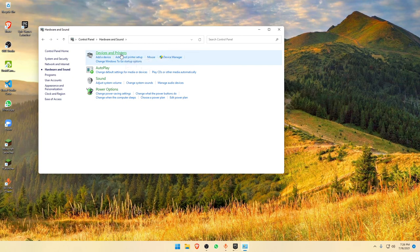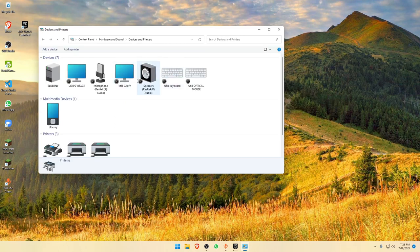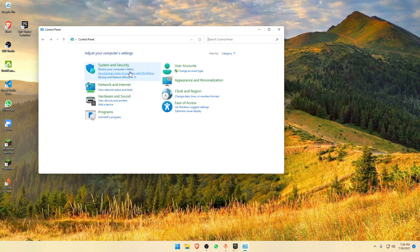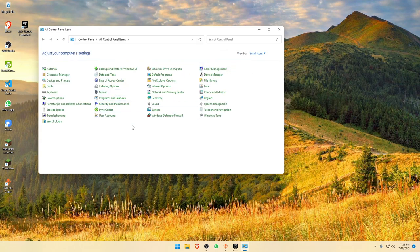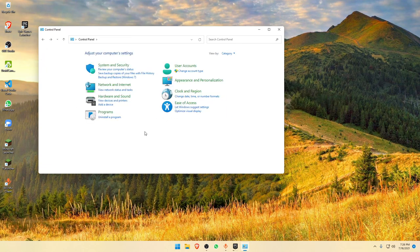In Hardware and Sound, we already covered Power Options. There's not much to do with Sound or Devices and Printers. Under Programs, while we're also in the Ease of Access area, you can set the view to small icons to get access to all the default options you might want to look at.